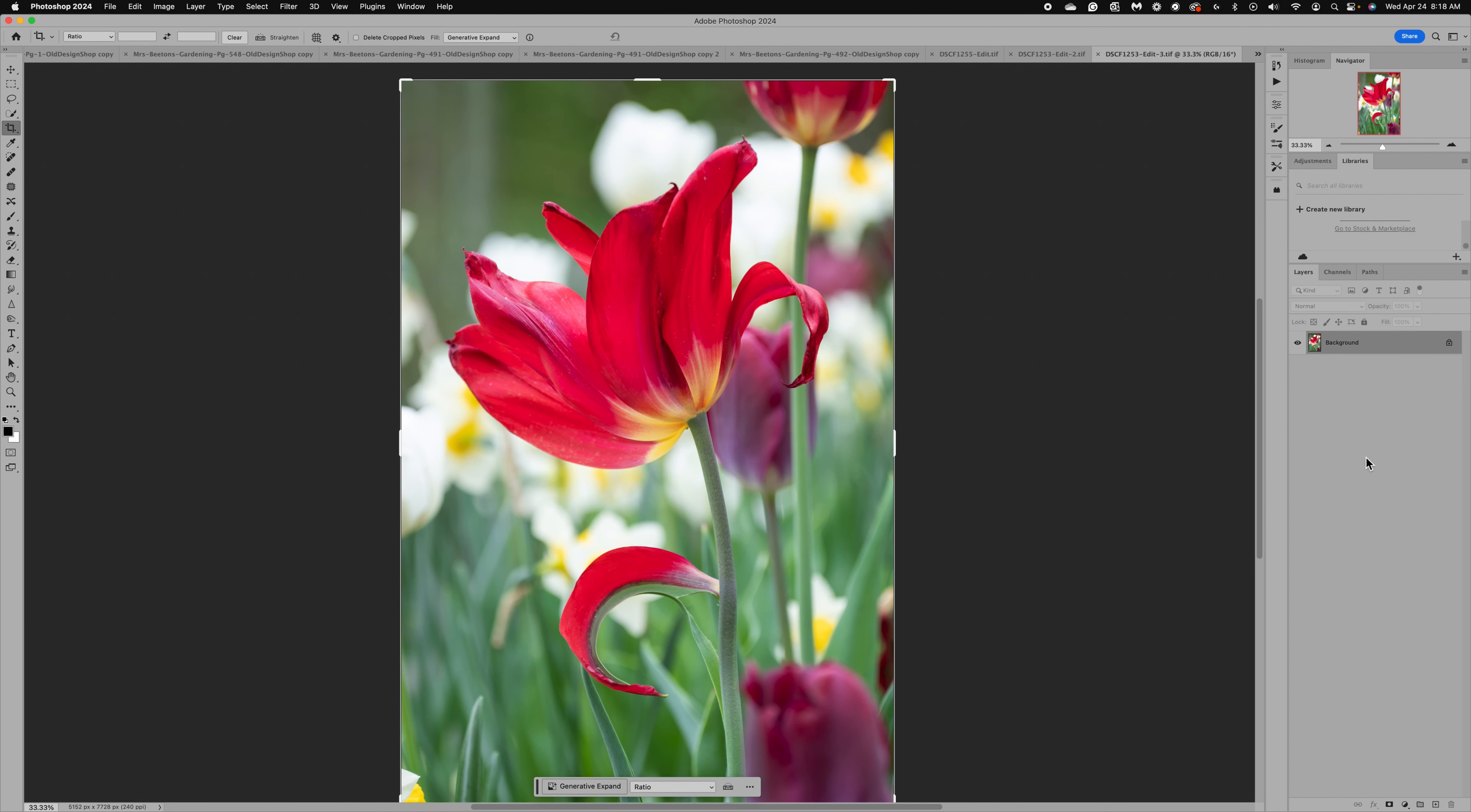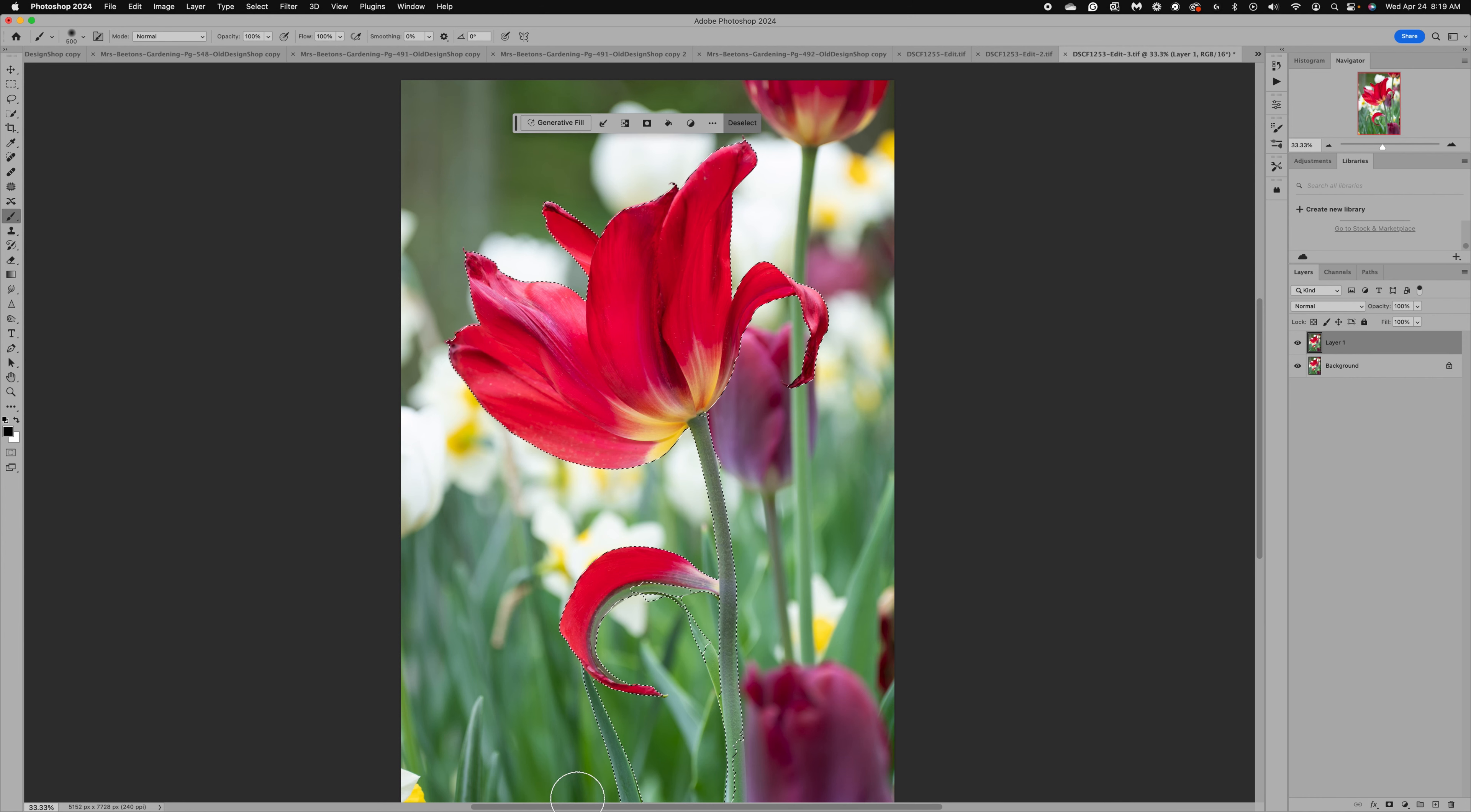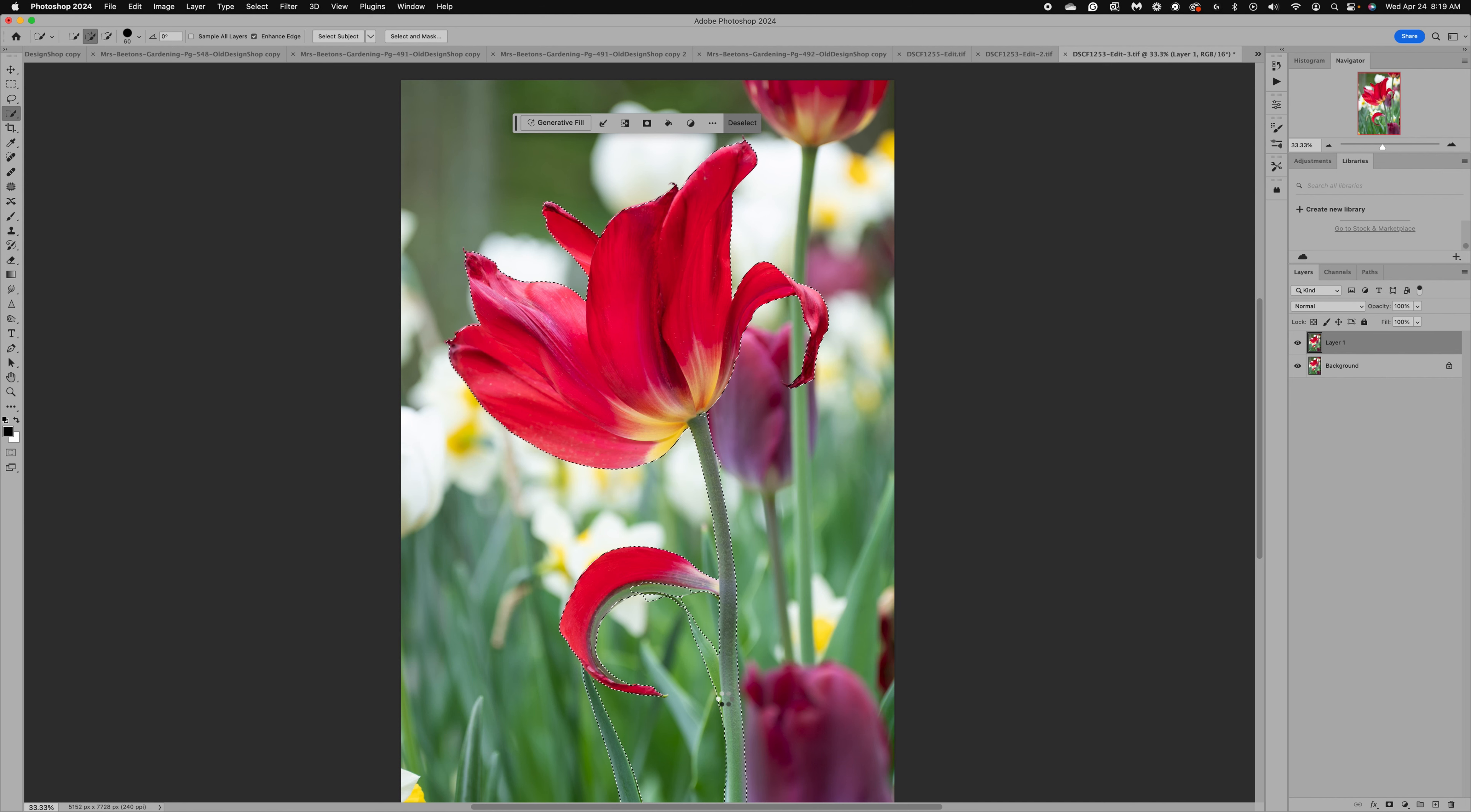I'm going to duplicate the background layer. I want to go to Select and do Select Subject, or you can use your menu at the bottom. So what I want to do is select subject and let's see how good Photoshop does. Oh my gosh, it did excellent! We've got all of this tulip selected and most of the stem. So I can come up to the quick selection tool, grab the plus and just get the rest of that stem, and we have an almost perfect selection.